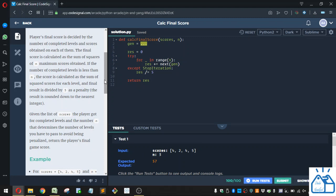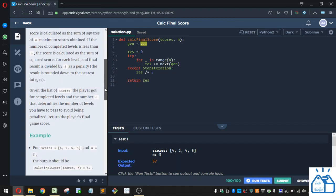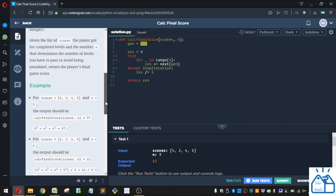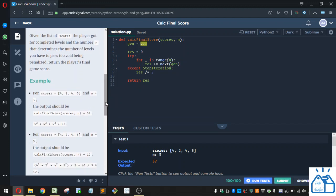The player's final score is decided by the number of collected levels and scores obtained on each of them. The final score is calculated as the sum of squares of n maximum scores obtained. If the number of completed levels is less than n, the score is calculated as the sum of squared scores for each level, and the final result is divided by 5 as a penalty, the result is rounded down to the nearest integer. Given the list of scores the player got for completed levels and the number n, that determines the number of levels that you have to pass to avoid being penalized. Return the player's final game score.